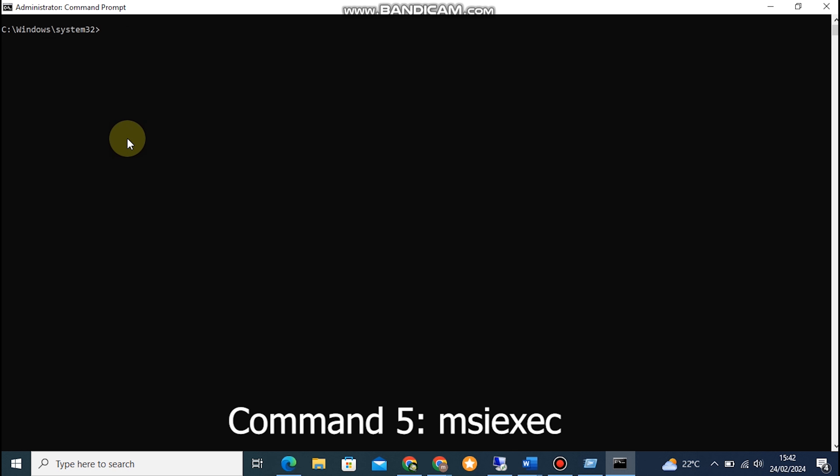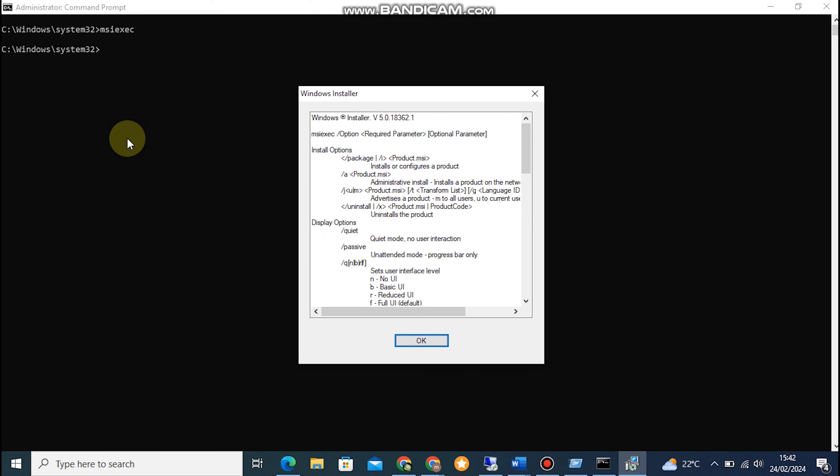Command 5: MSIEXEC. MSIEXEC stands for Microsoft Installer Executive, and it's used to install, modify, or repair Windows installer-based programs. To demonstrate, open the Command Prompt and type in MSIEXEC followed by a space. This will display a list of available options.